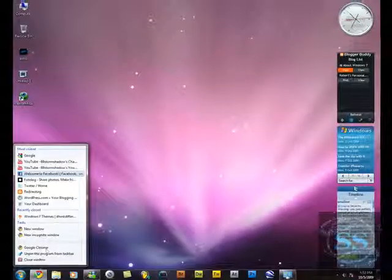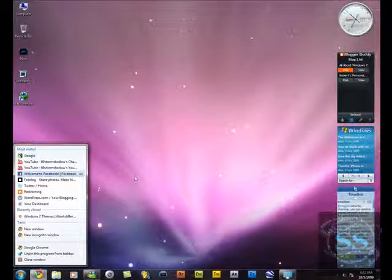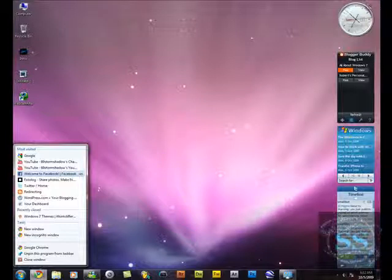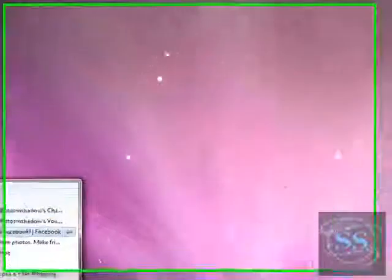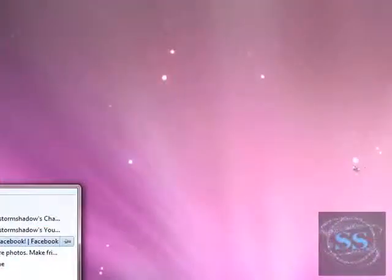So yeah guys, this was basically everything about Windows 7 for Dummies part one. In like three days, there's gonna be another part—I'm not going to promise anything. So yeah guys, this was all. Peace out and learn some Windows 7.